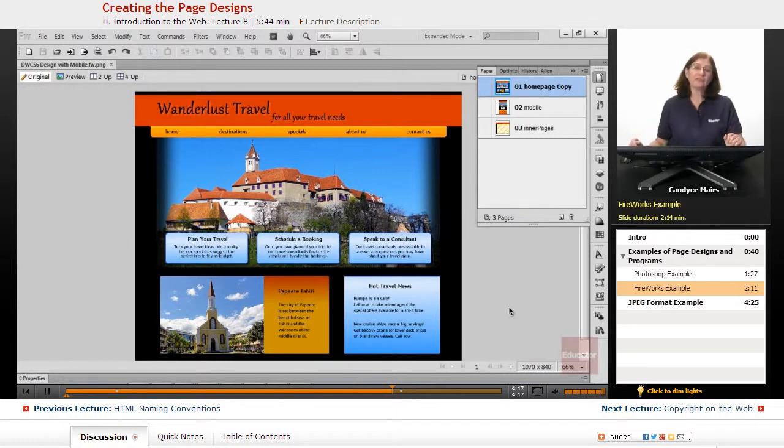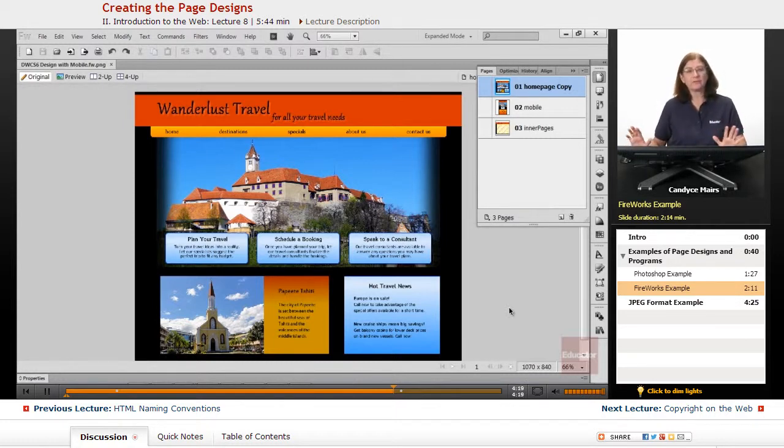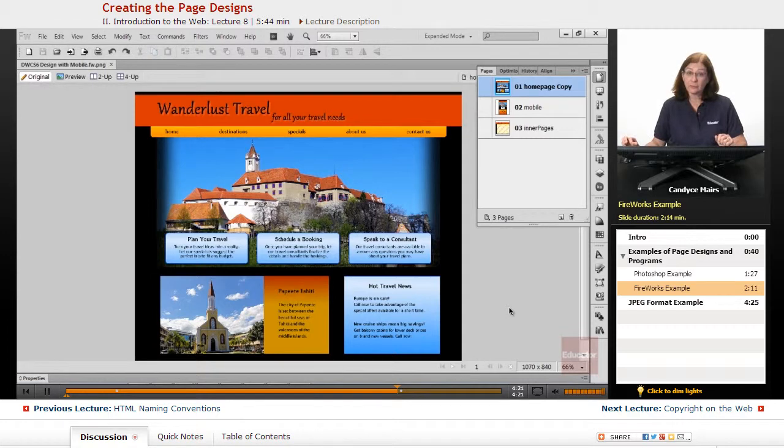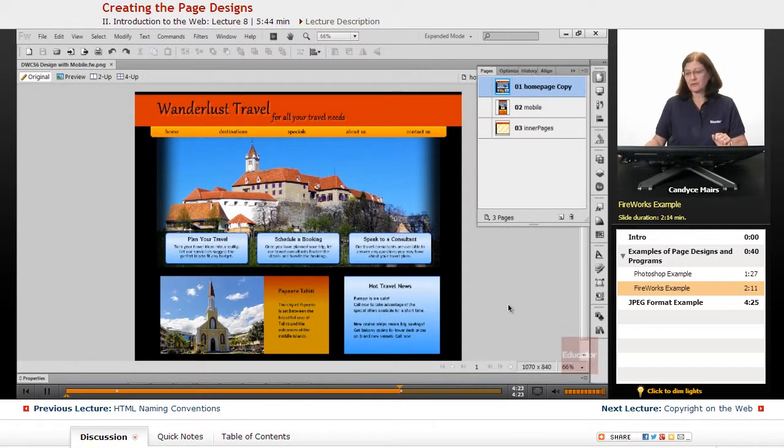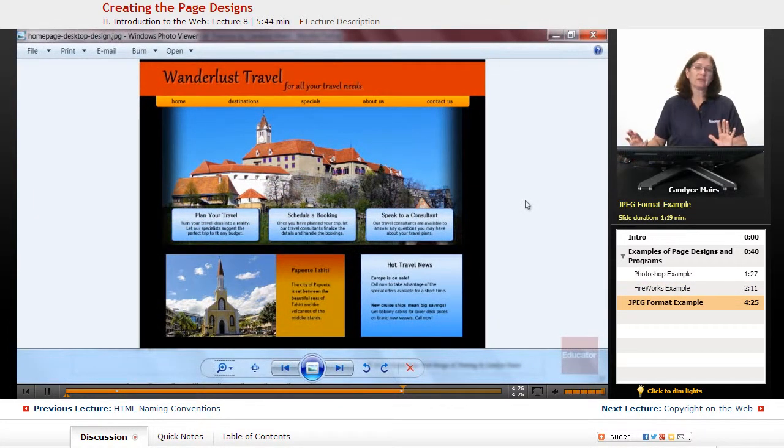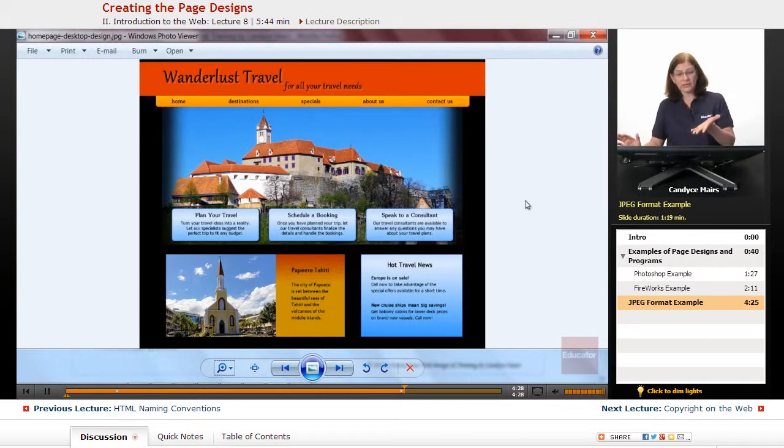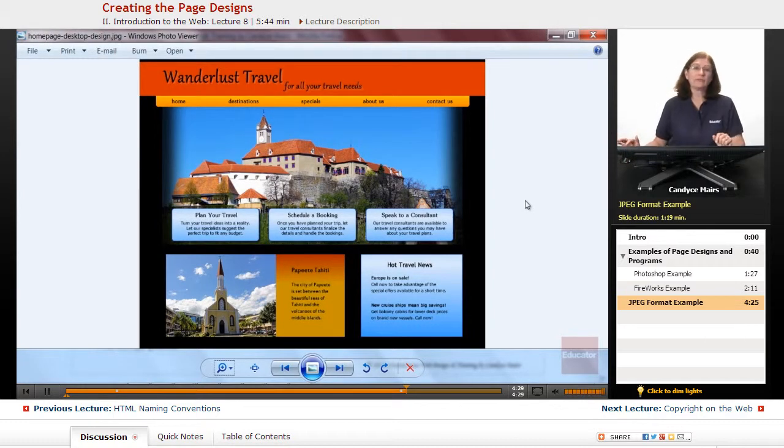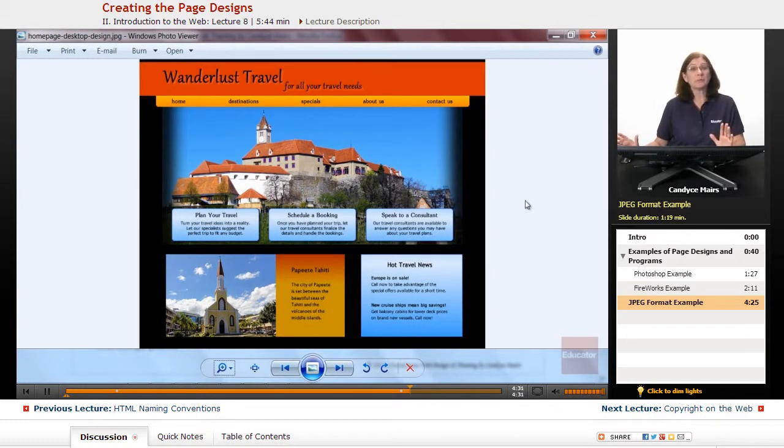But that's just an overview of a couple of the programs that, since they're Adobe products, I tend to use. You can also create it in anything, and what we're looking at is just a JPEG version or another image format version.